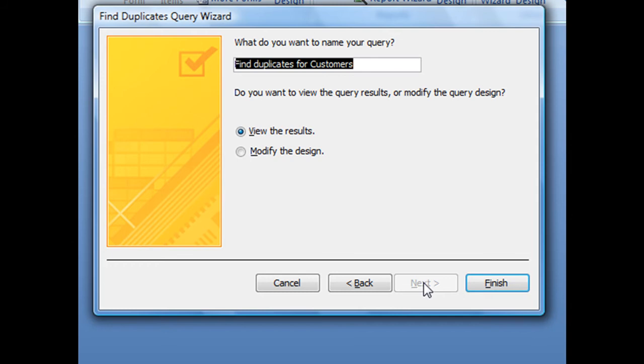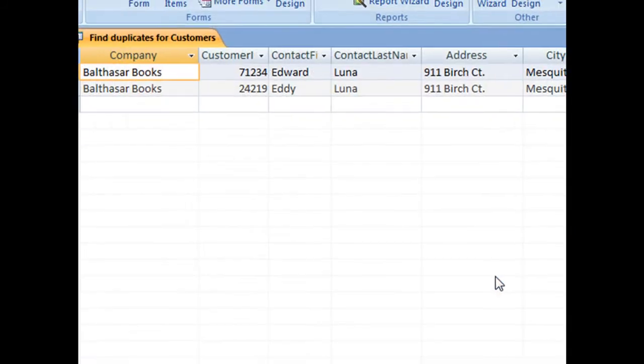And the last screen is going to ask you to create a name for this particular query. And I'm just going to leave it as the default, find duplicates for customers, and then click finish.